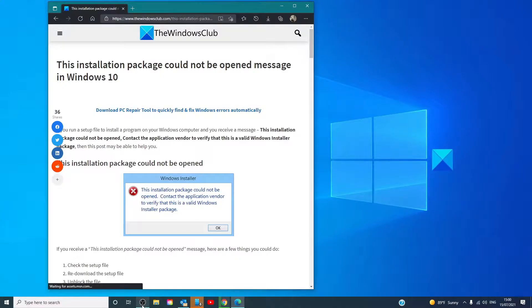Hello Windows Universe. In this video we will talk about if you're receiving the 'installation package could not be opened' message and how to fix it. For a more in-depth look at the topic, we will link an article in the description down below.